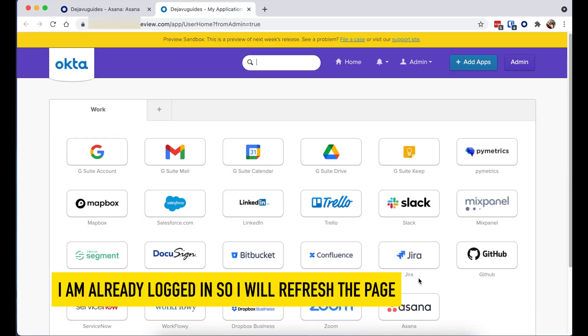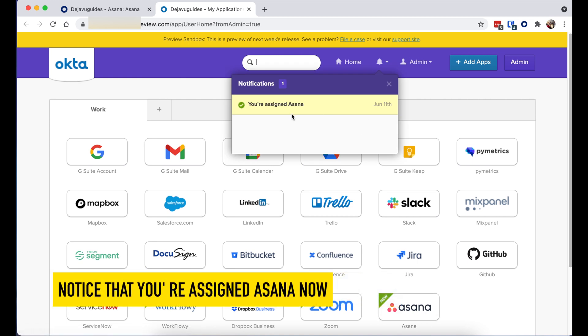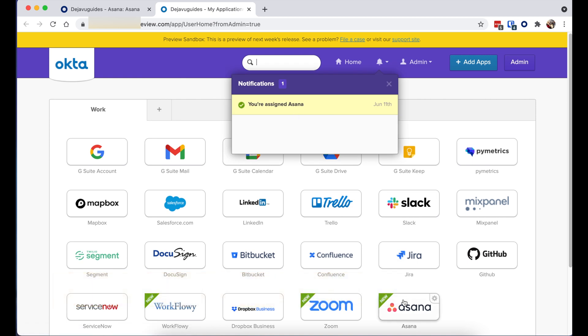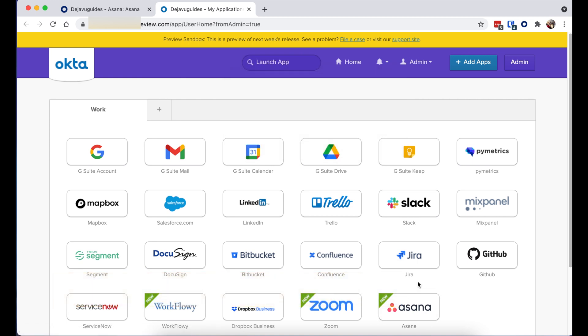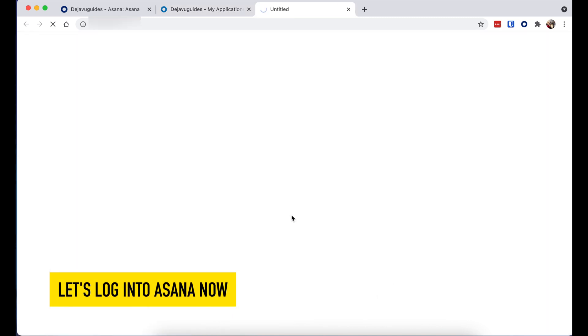I'm already logged in so I'm just going to refresh. You'll notice there Asana has been assigned. I'm going to click on Asana now and we'll be able to log in.